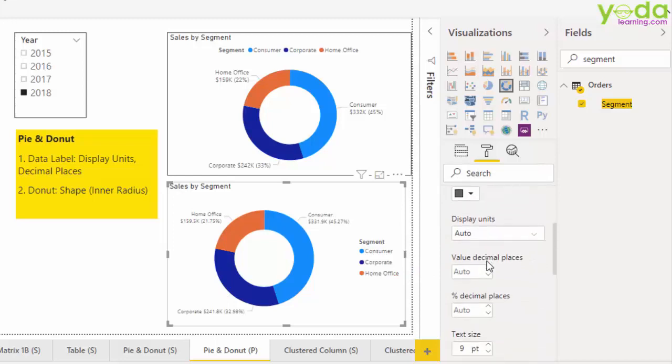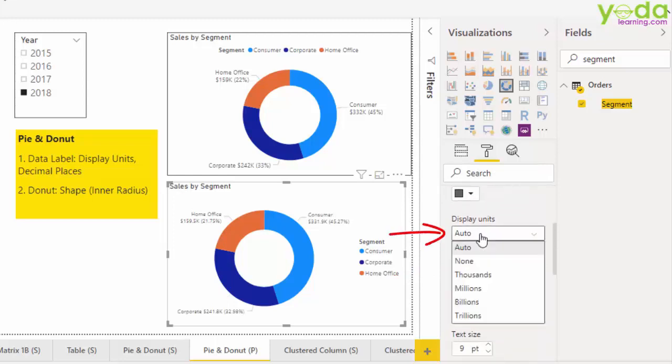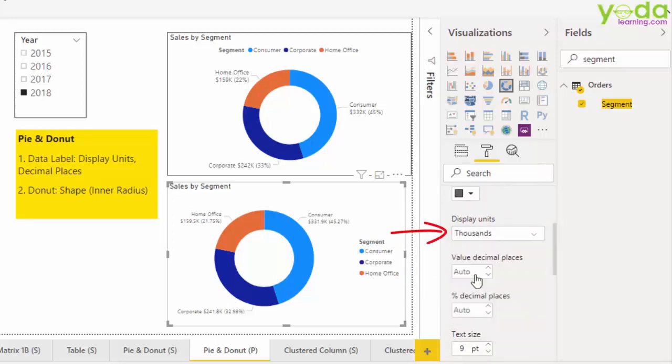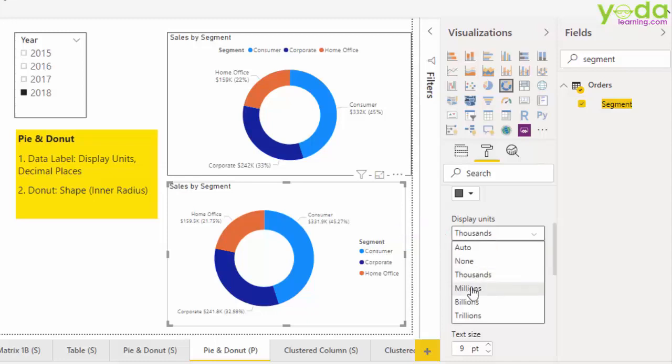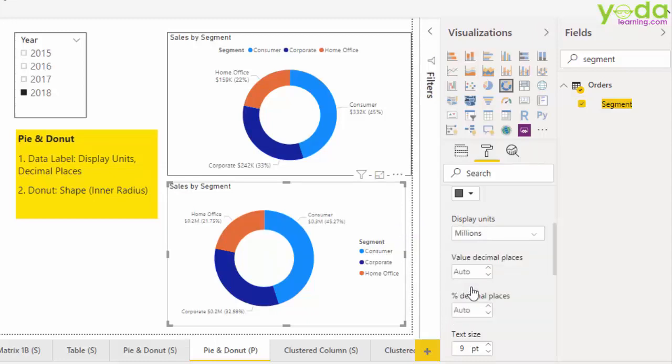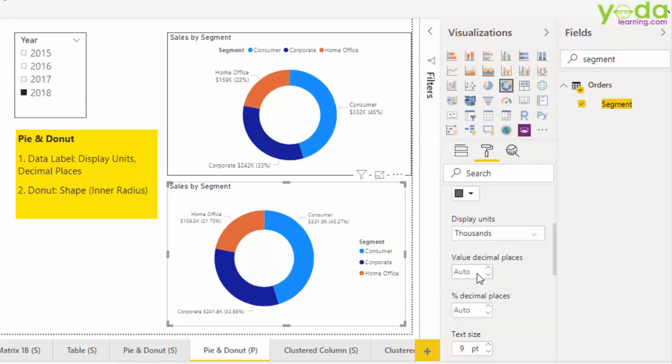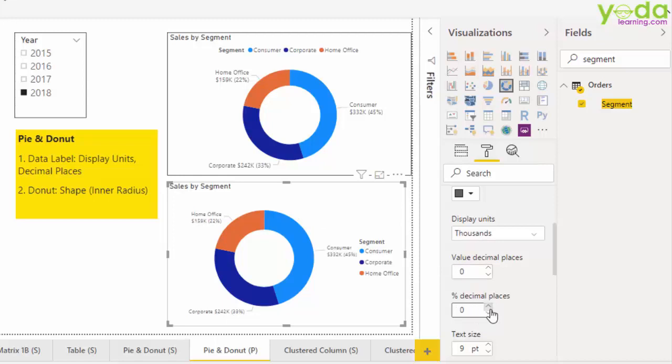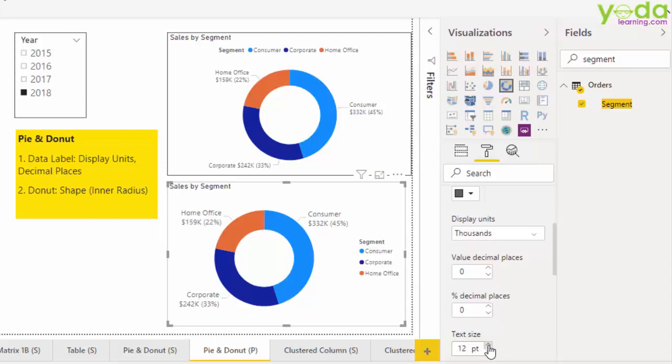Next, I go to display unit and choose thousands. You can also choose millions if your numbers are really big. But for now, I'll choose thousands. Next, I'll keep the value decimal places to 0 in both absolute and percentage terms. I'll increase the text size so it's easier to read.